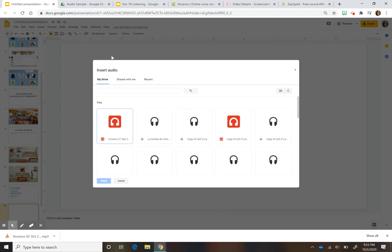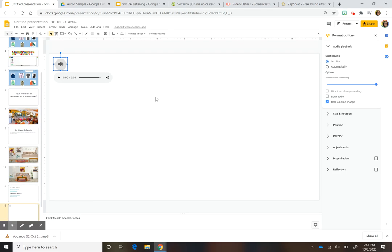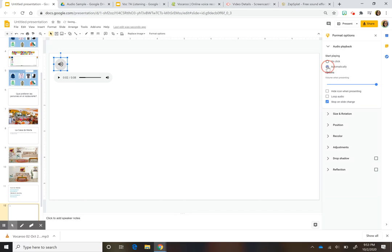Then in your slide, go to Insert and then Audio. It should show the most recent file you recorded — just press that. A small audio icon appears, and on the right you'll see a toolbar with options. One option is 'On Click,' which starts playing when clicked. Another is 'Automatically,' which starts playing when you open the slide in presentation mode.